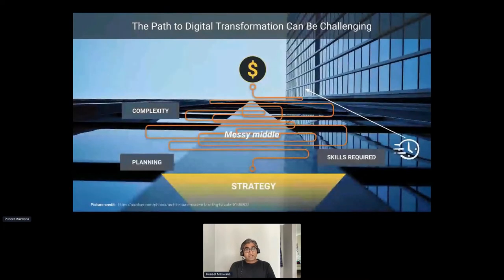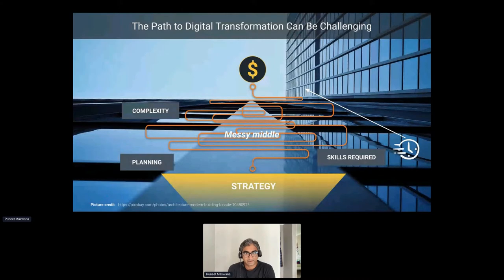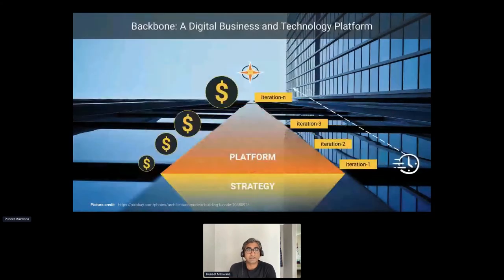Digital transformation is challenging because it requires enterprises to navigate what we call the messy middle — a combination of complexity involved, skills required, and planning of these processes. That's the main reason why most of these projects fail.